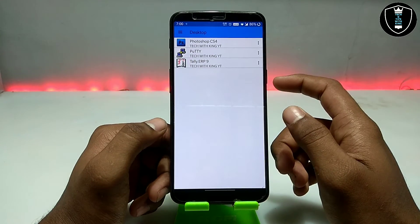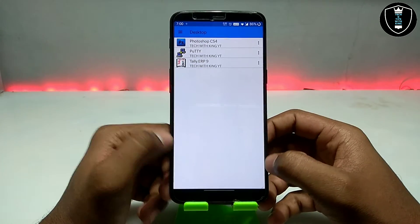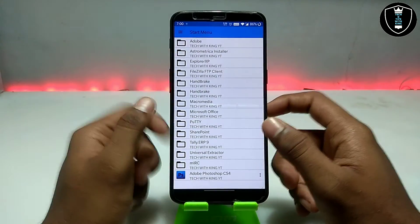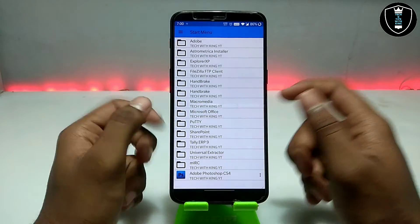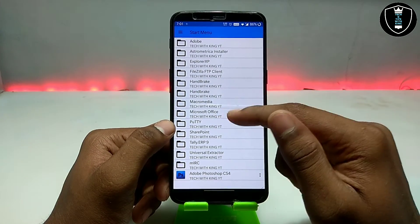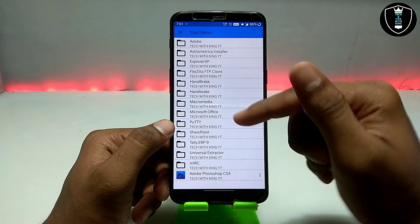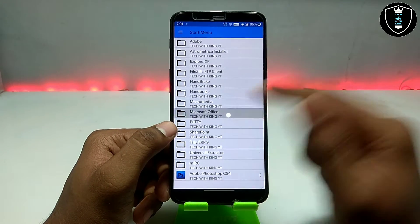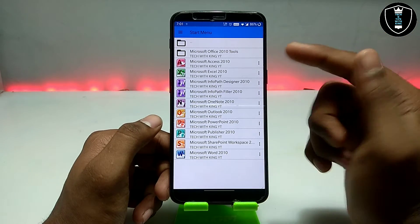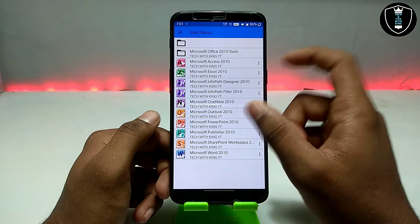This is the Exagear Windows Emulator application. There are a lot of videos on my channel about how you can run PC software in your Android using Exagear Windows Emulator. As you can see, this is the Start menu and I am going to directly open the software. Here is Microsoft Office — this is all the software I have installed on my Android.